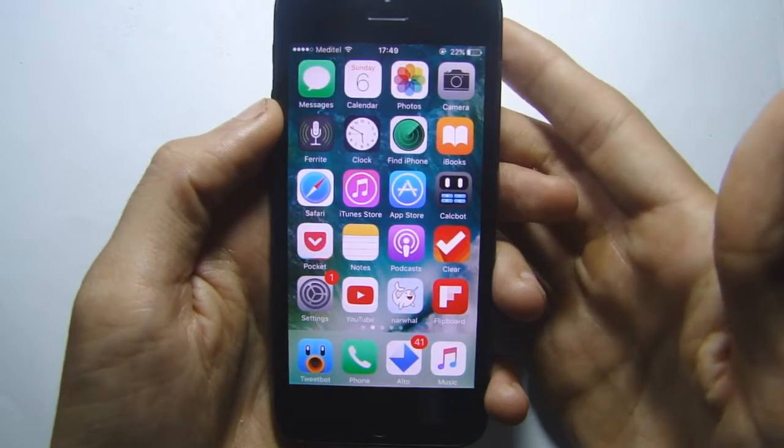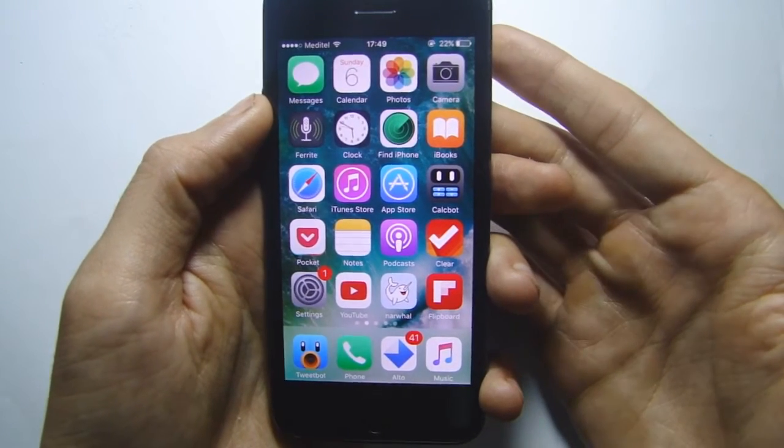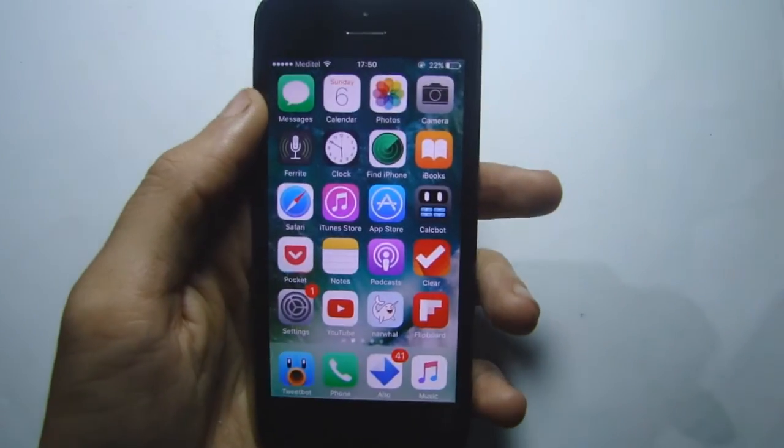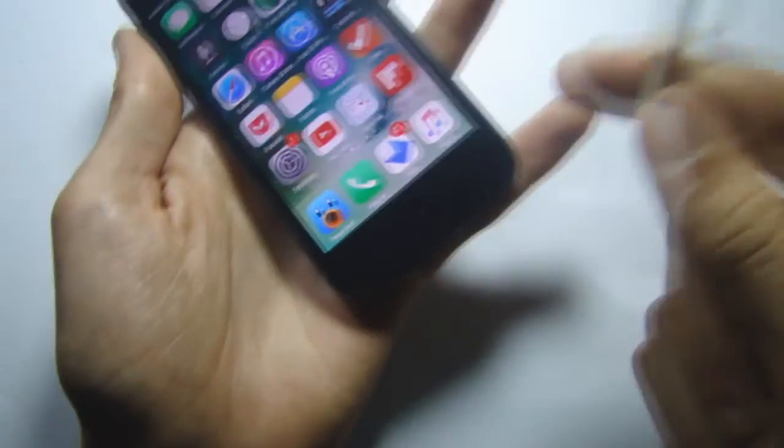First thing you need to do is plug in your device to your computer.